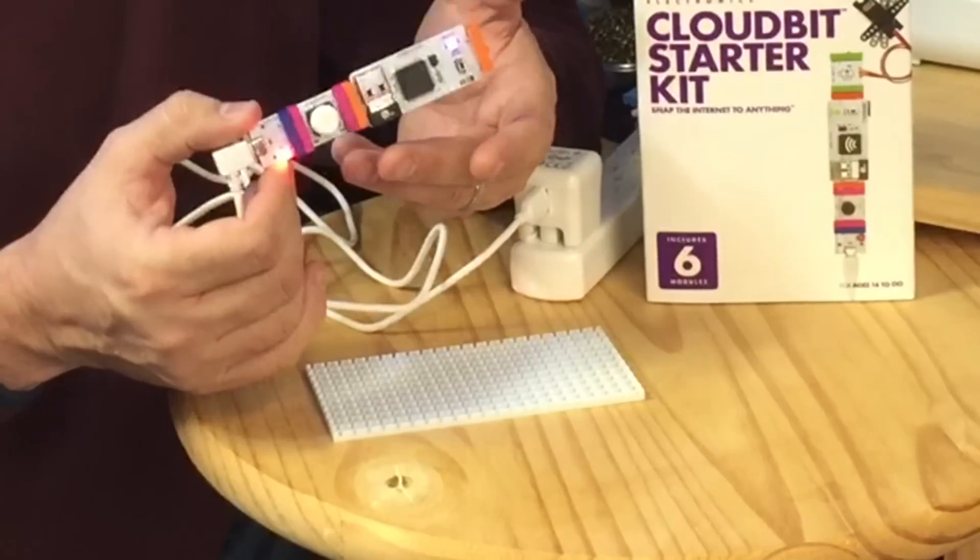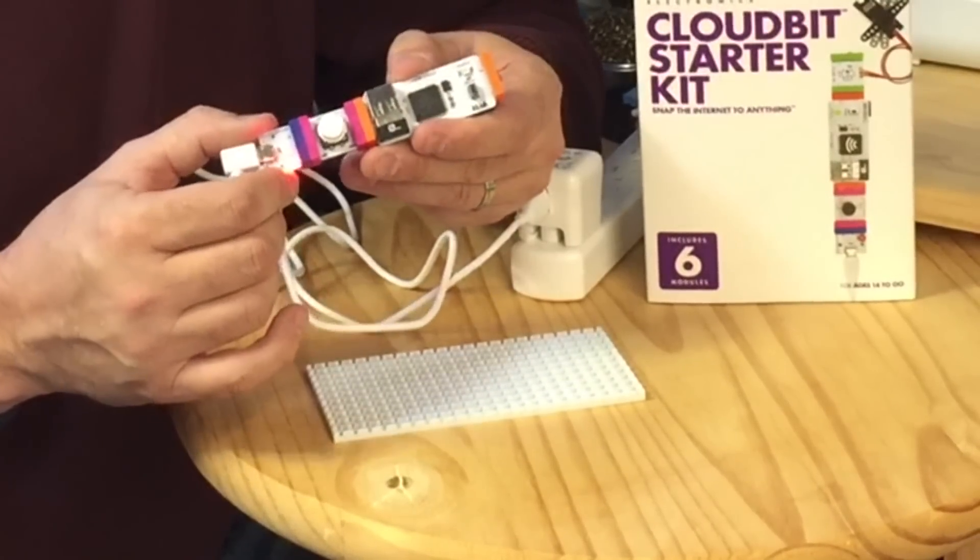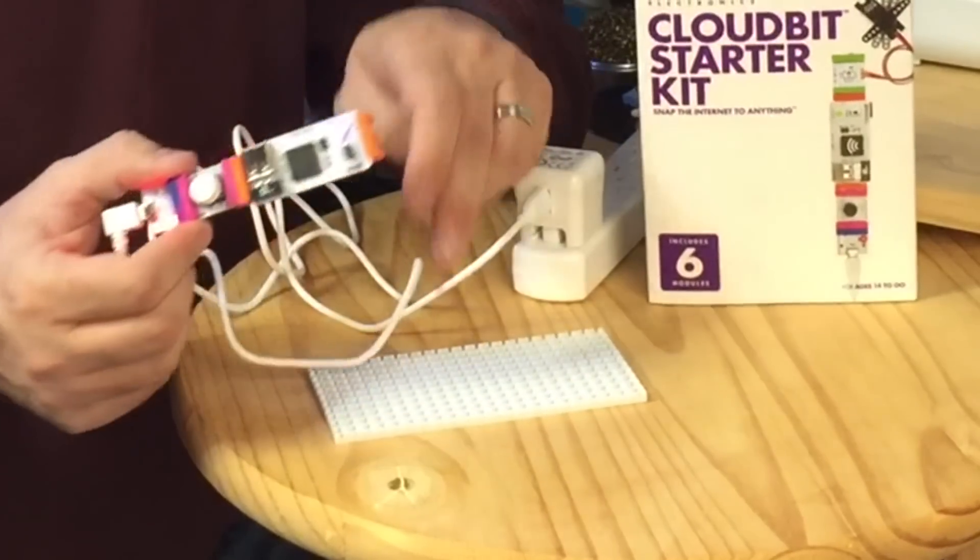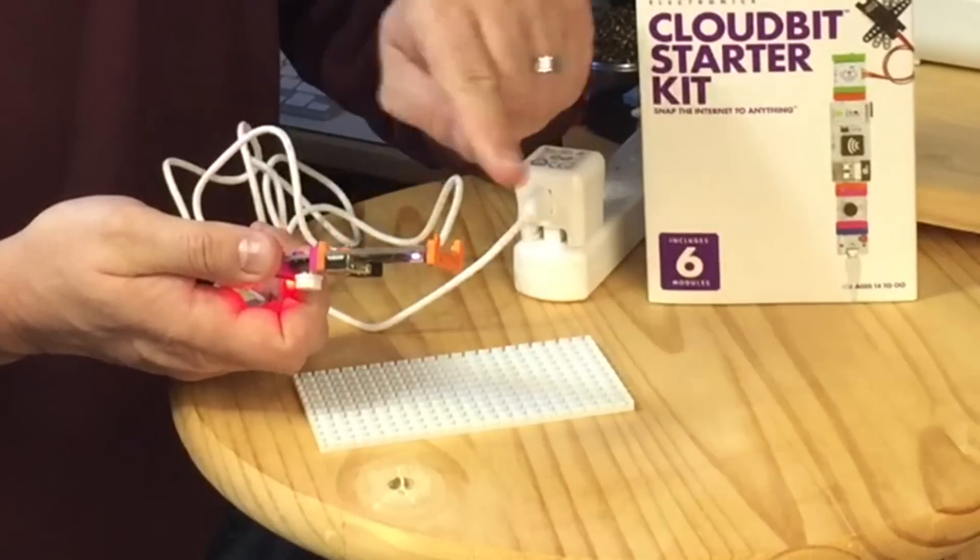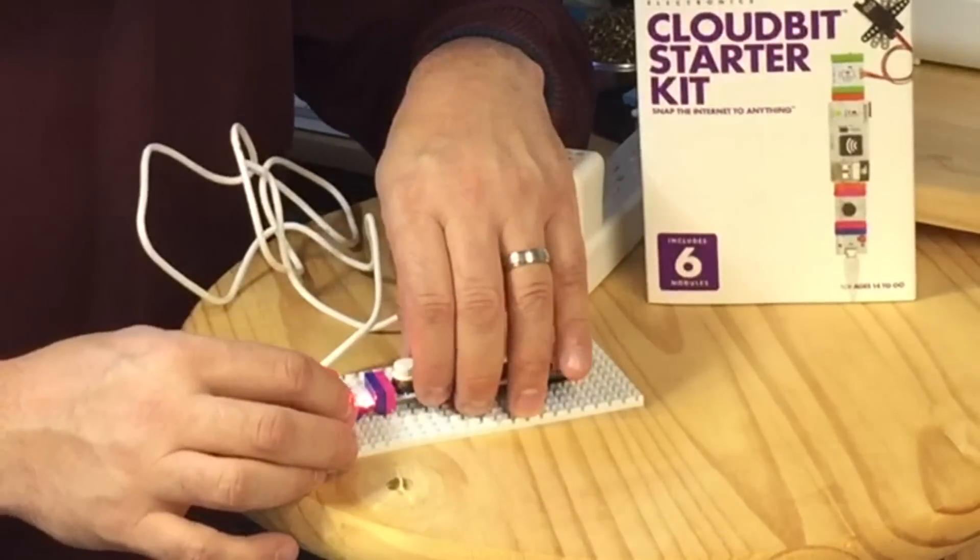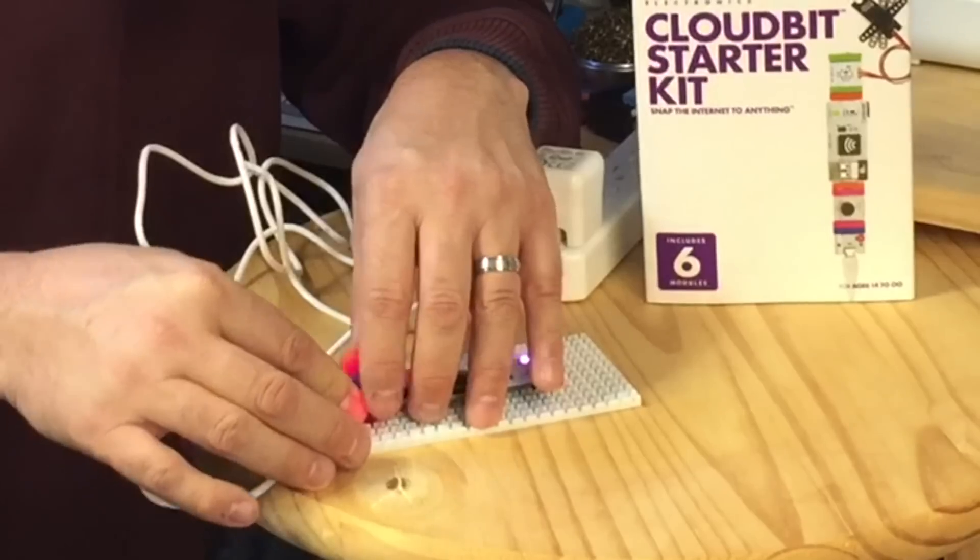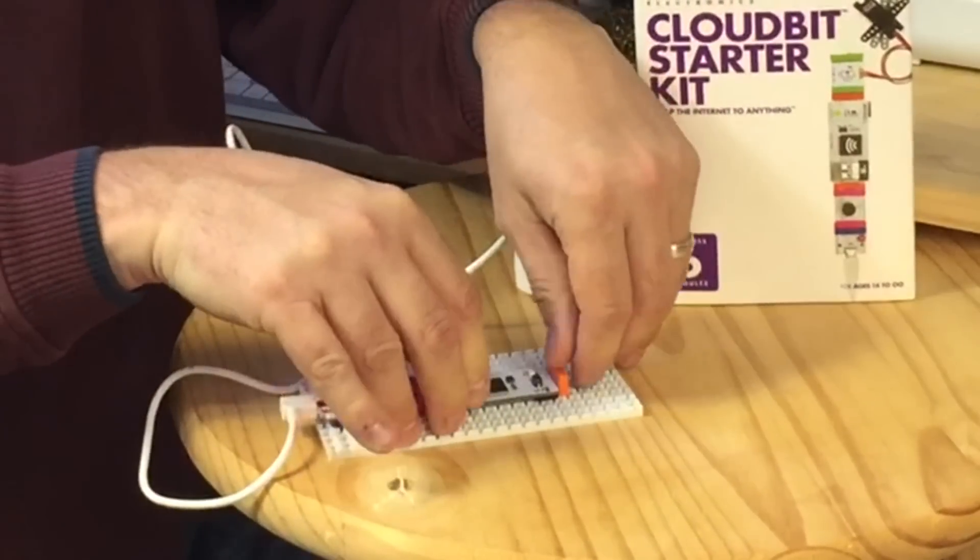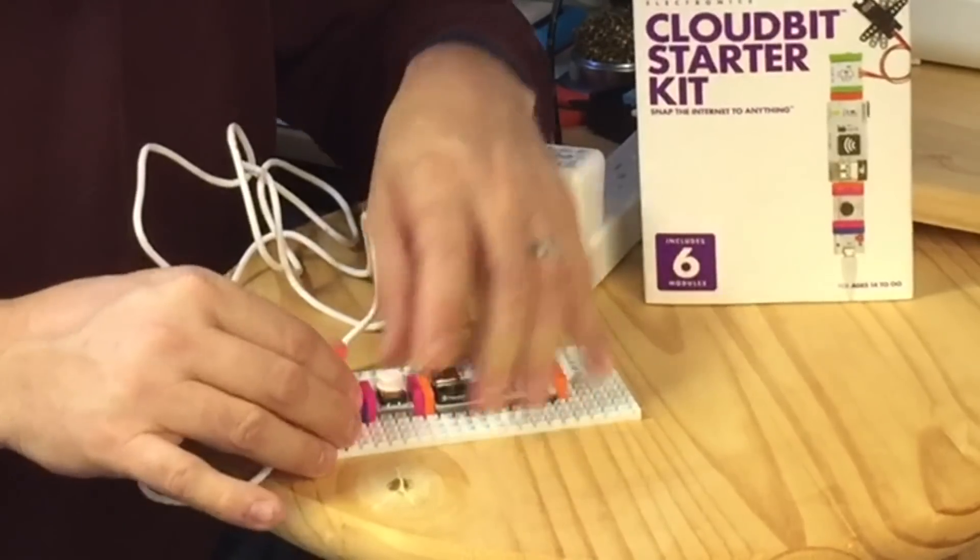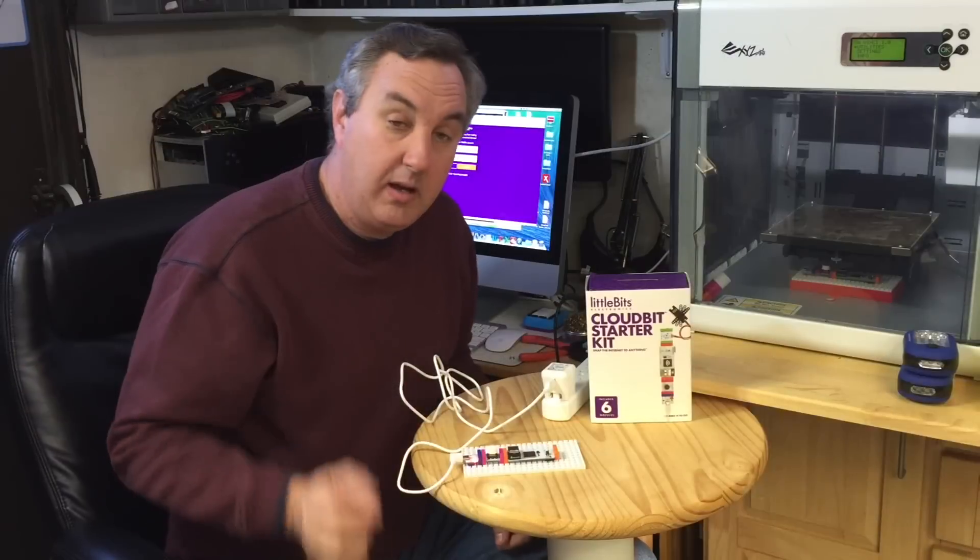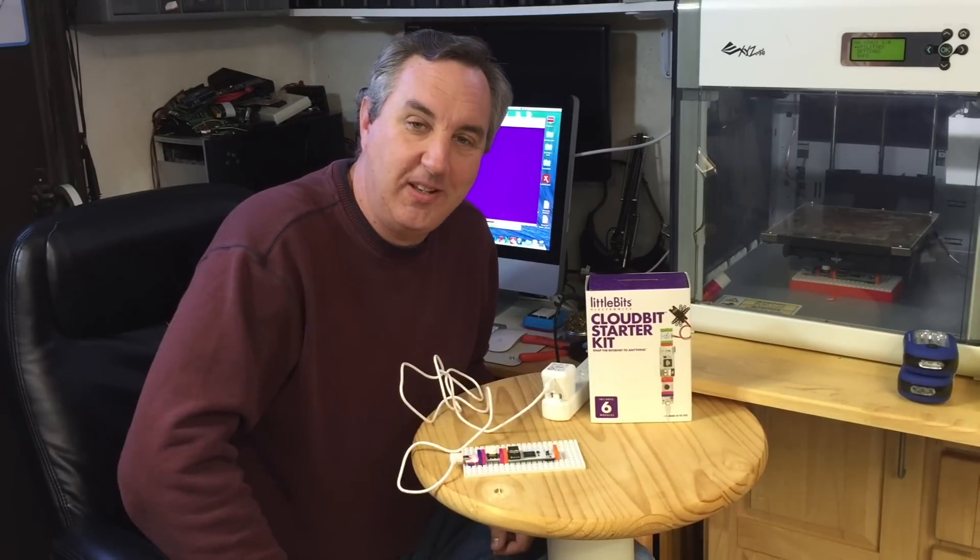Now these magnets are kind of weak, they pop apart pretty easy. So what I like to do is use this base that comes with the starter kit. It's got holes in it that line up and the bottom snaps hold everything together. So I'll just pop that in place.